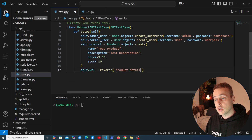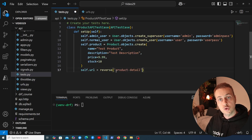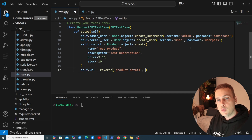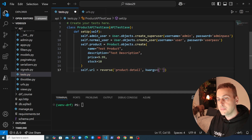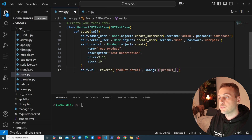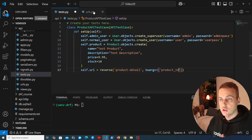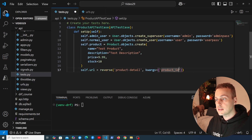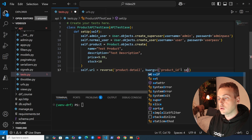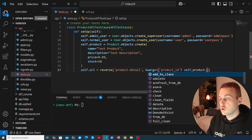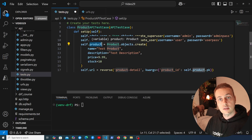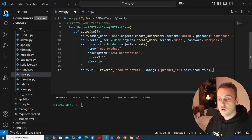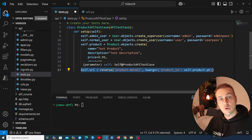The first parameter to Django's reverse function is the name of the URL — 'product-detail'. We then pass keyword arguments: a dictionary where the key is product_id (as defined in urls.py) and the value is self.product.pk. This is the URL where we send GET requests to retrieve the object, PUT to update, and DELETE to delete.